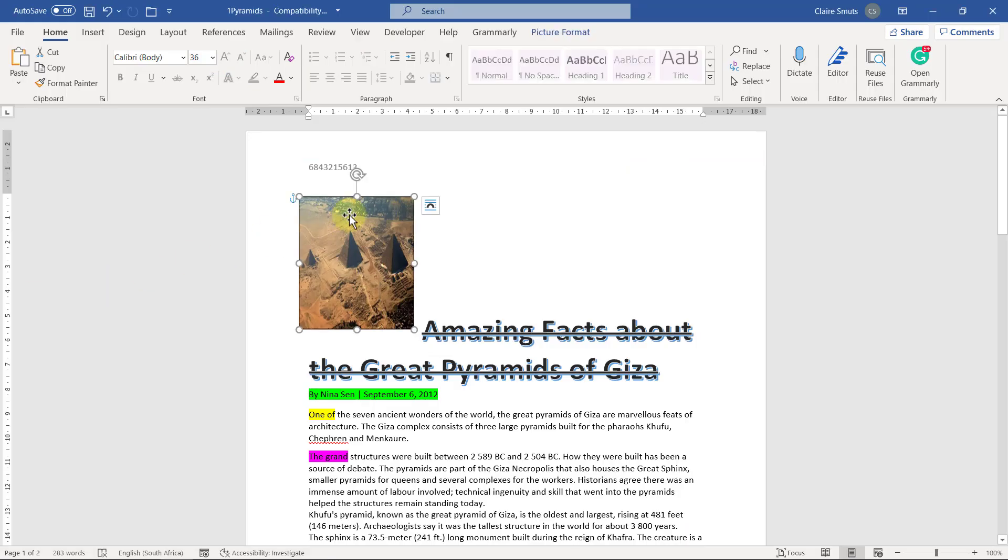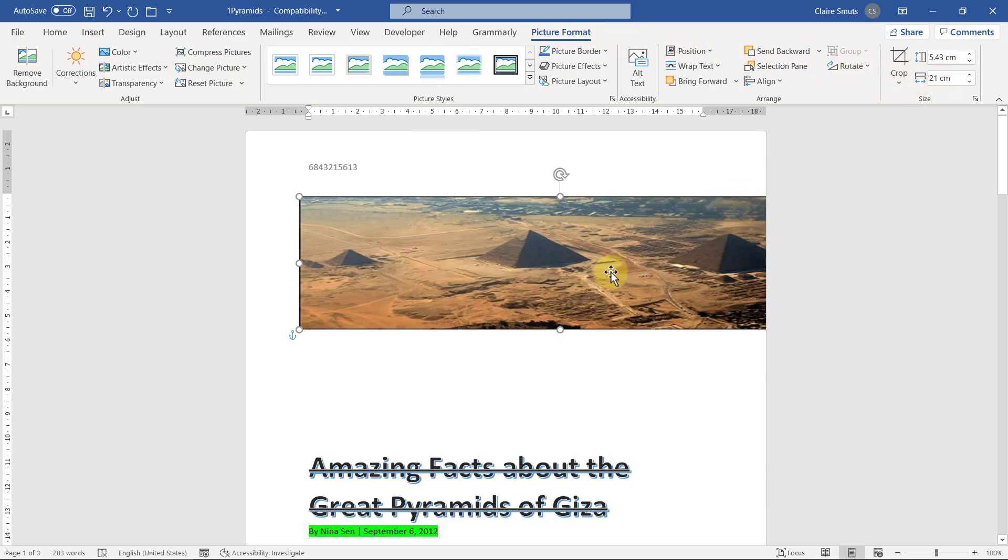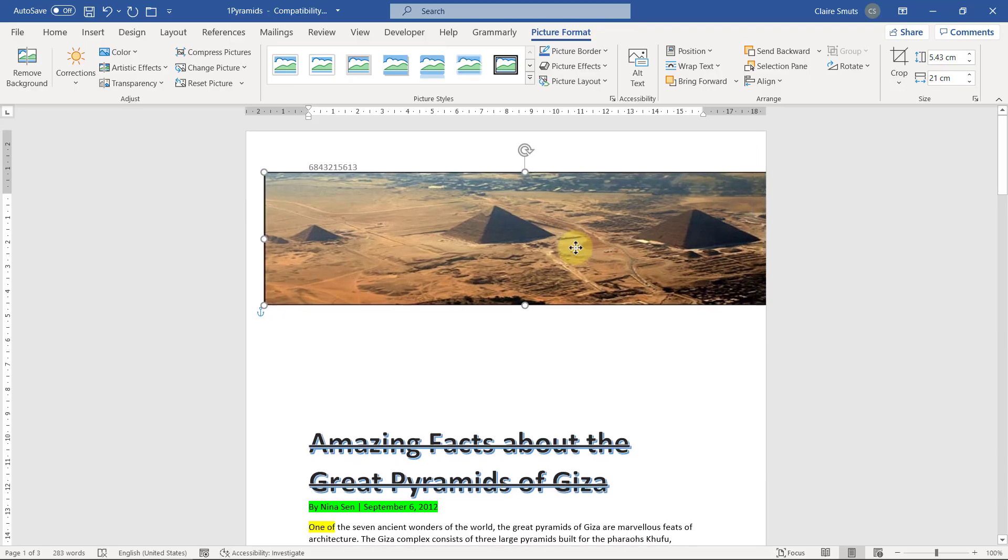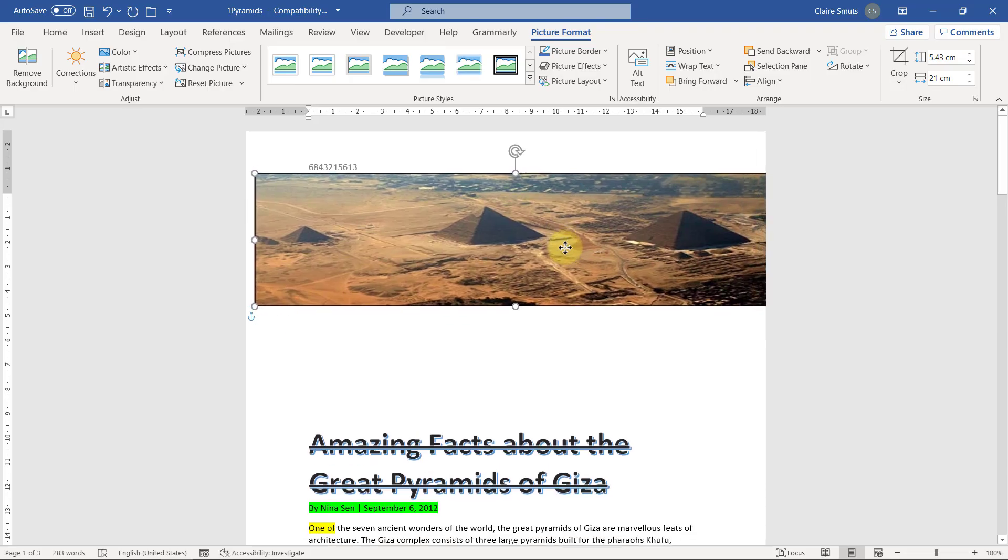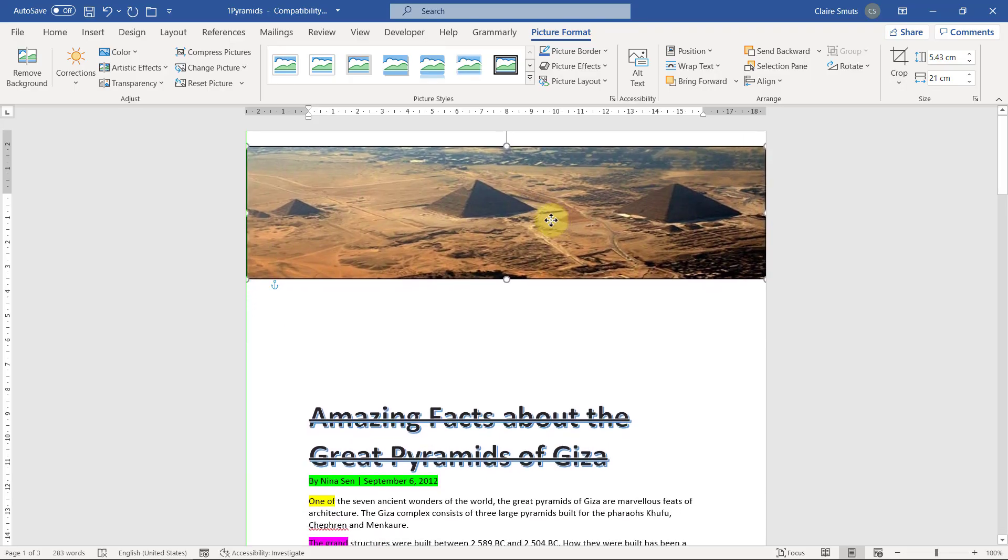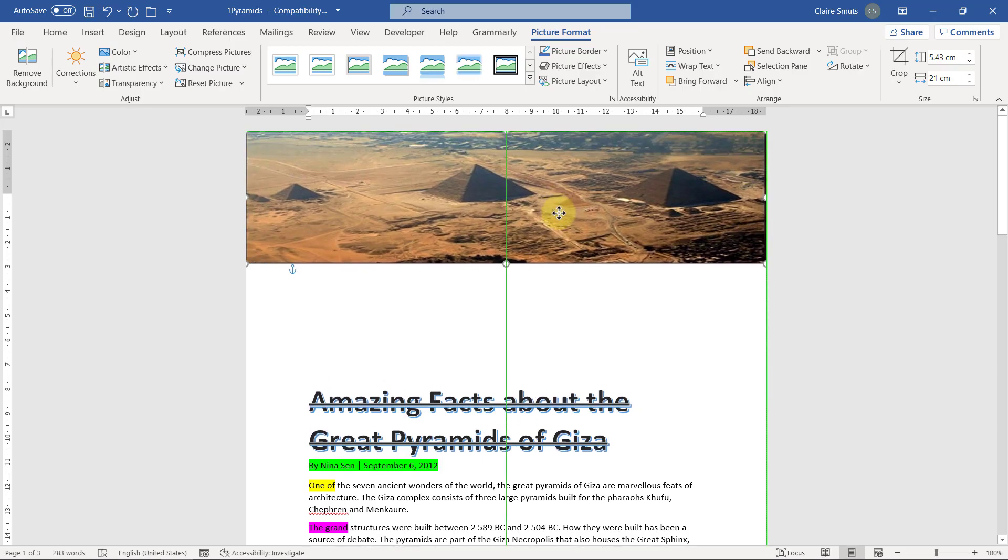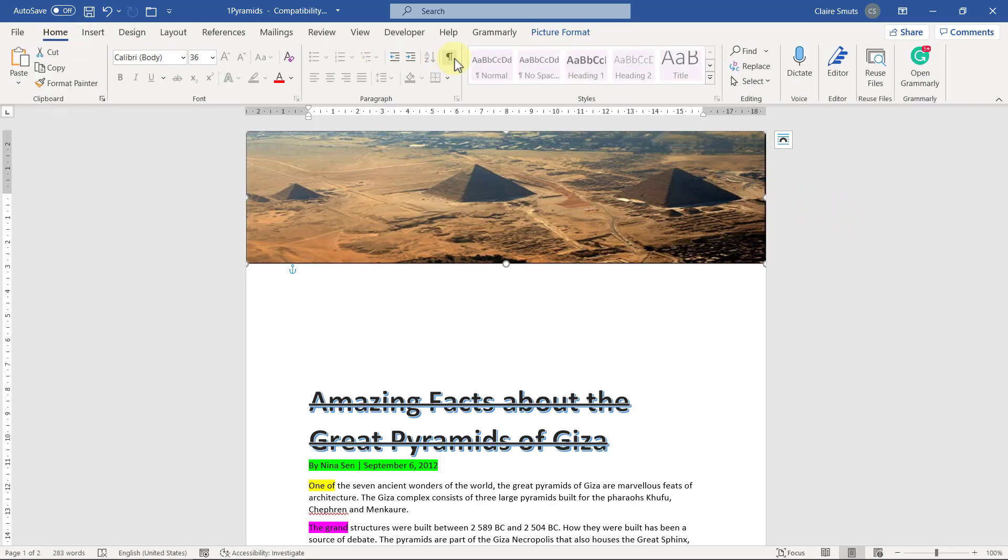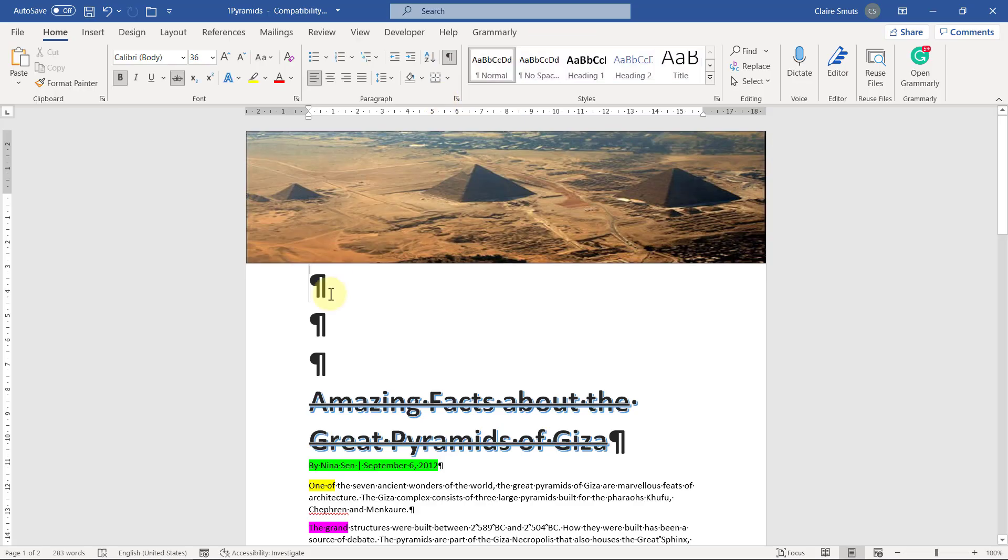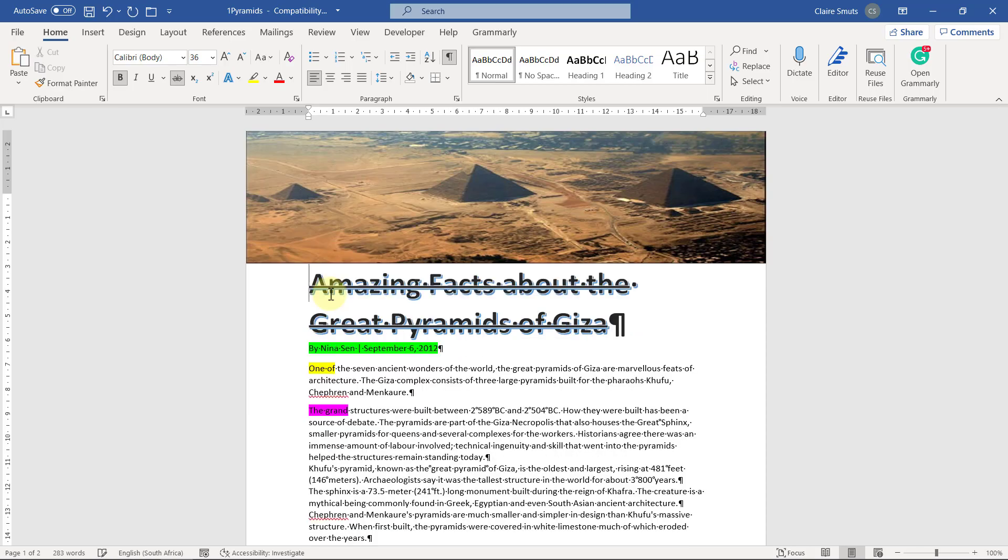So step one, we need to change the size on the picture format tab. We're going to change it to 21 centimeters. Now it's going to cover my exam number. That's fine, they can still find it. It's not a problem. So I move it to the top so that it extends over the top left and right margins. And now I need to remove all the empty paragraphs. I can't guess where they are, so I'm going to go to my home tab, switch on my show and hide, and actually see and delete them. I'm using delete so that it deletes to the right of my cursor.